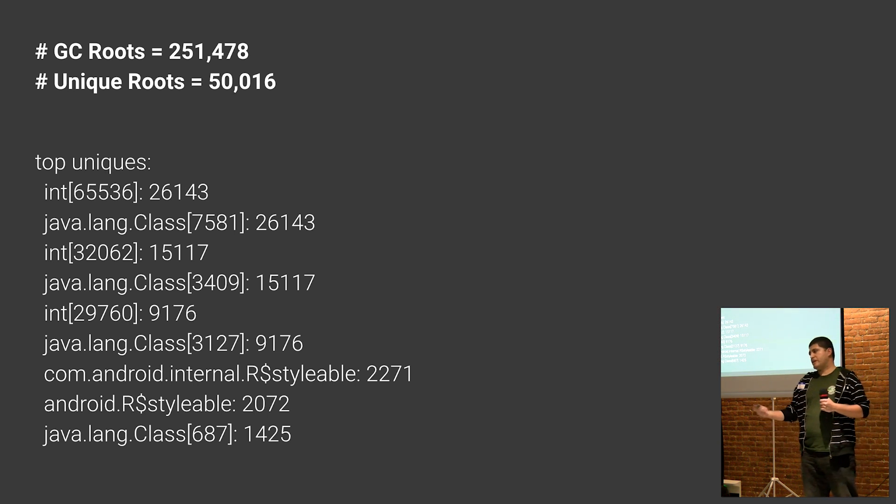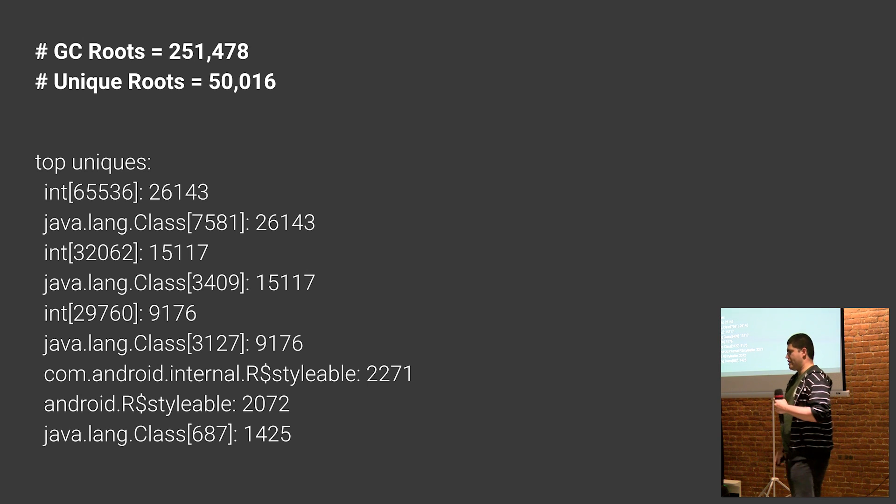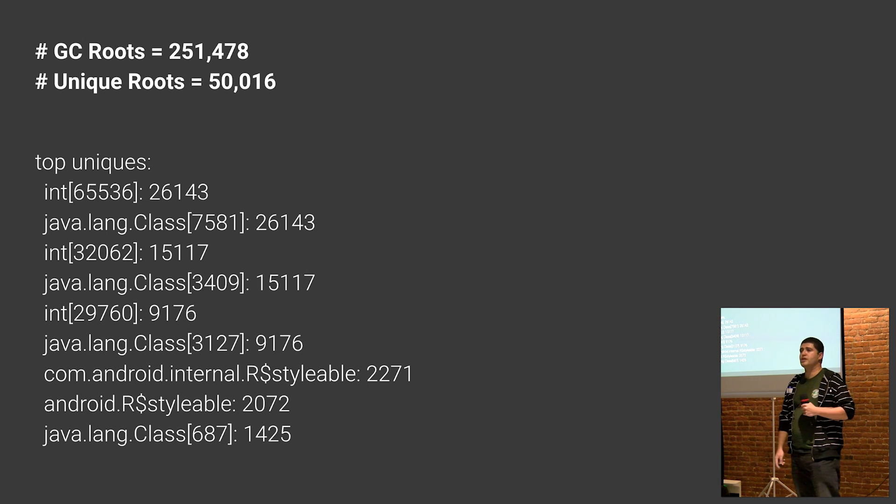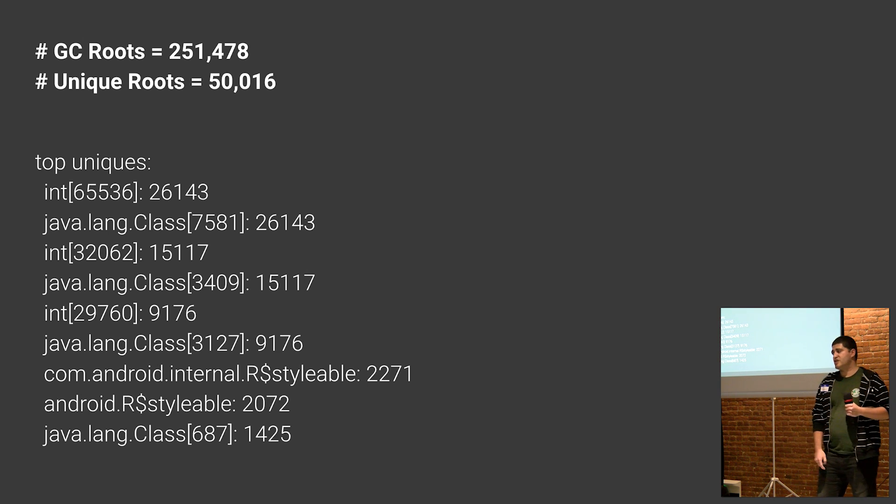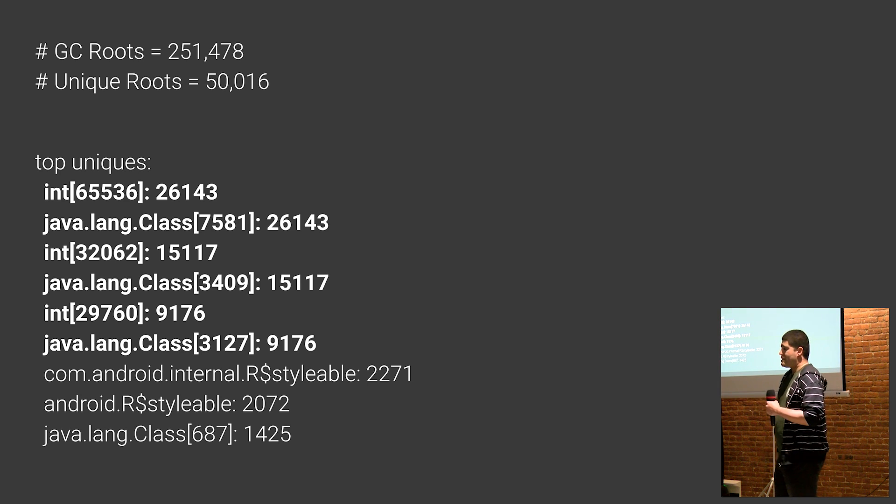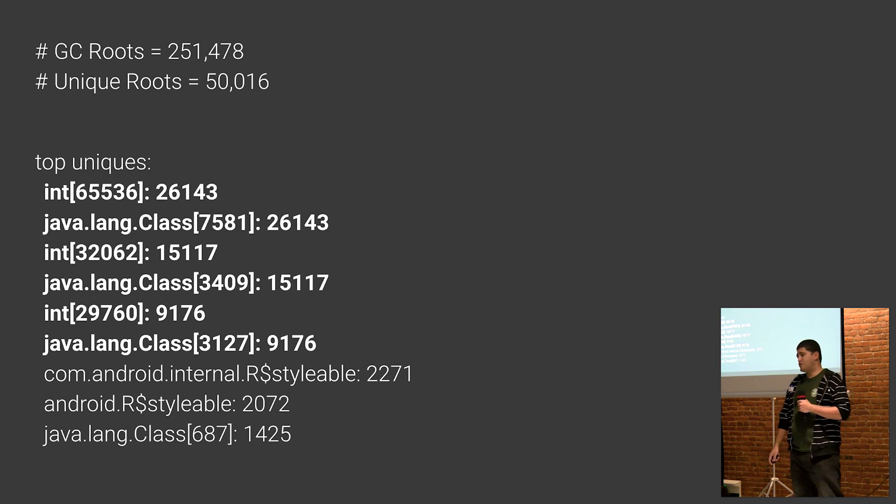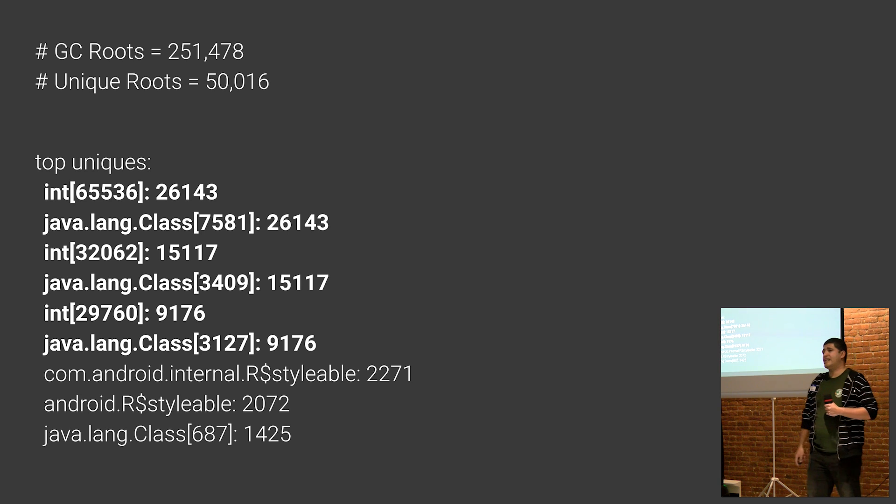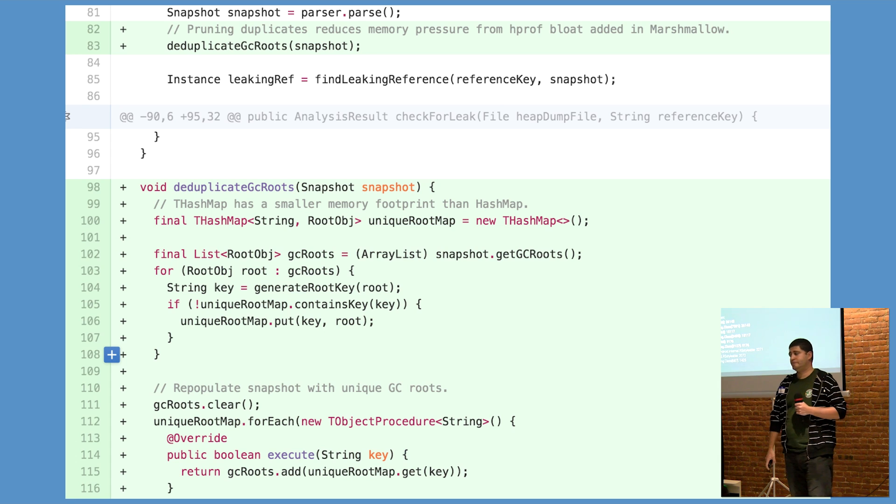Running some quick checks over Perflib reveals that there's a ton of duplication among the GC roots, especially the dex cache roots. Deduping the GC roots reduces the memory pressure in this example by 80%.